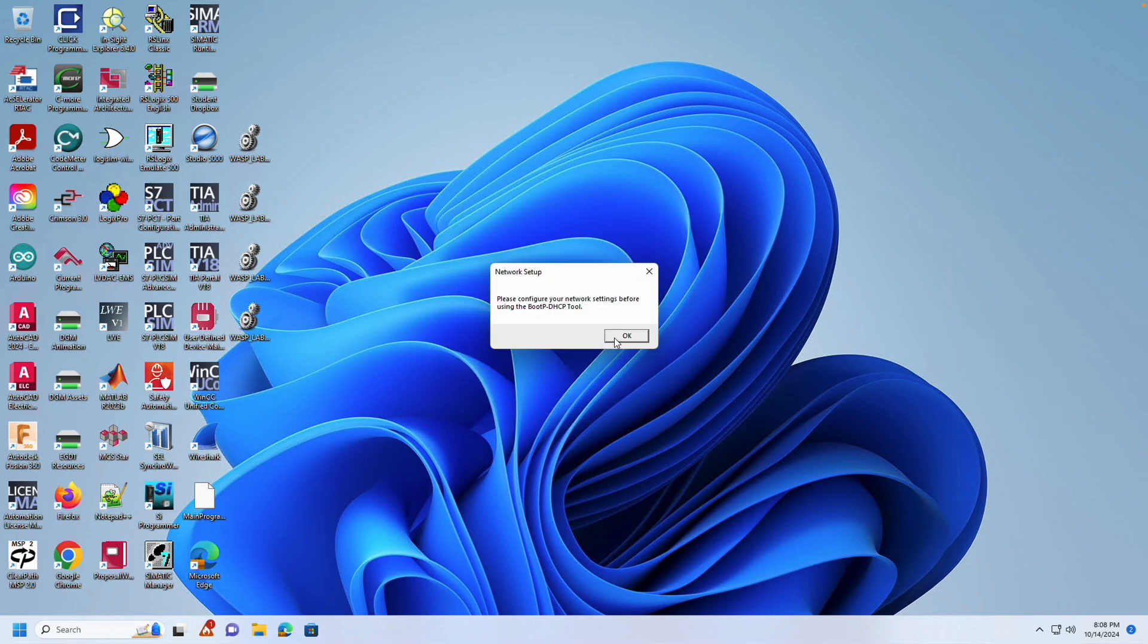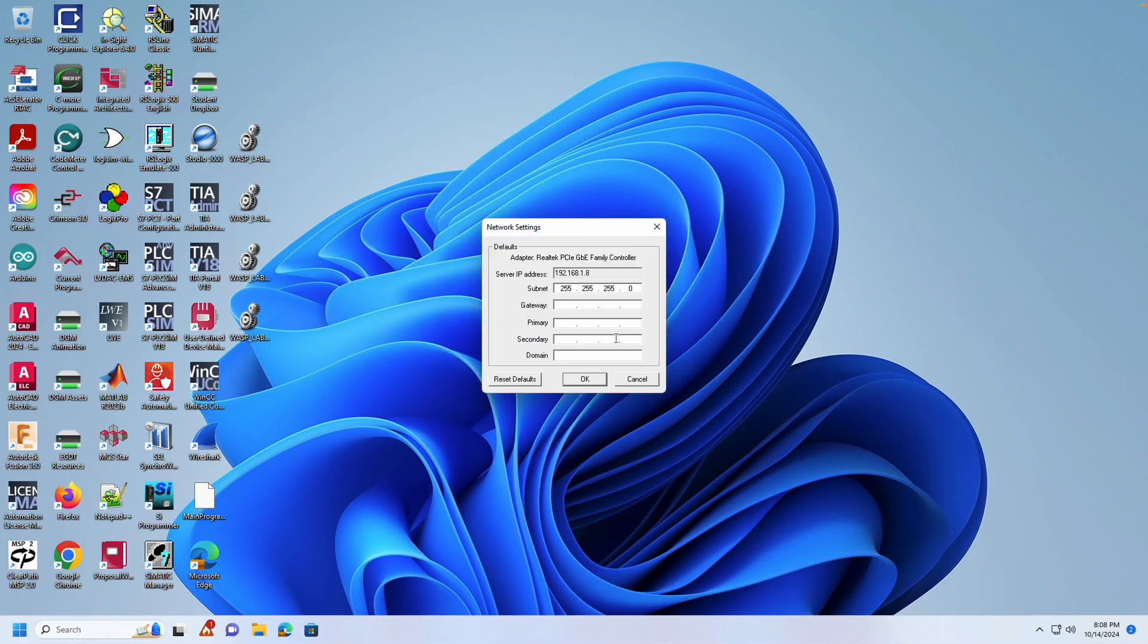In the Network Settings dialog box, verify that the settings are similar to mine. If they are, there is nothing more that needs to be changed.